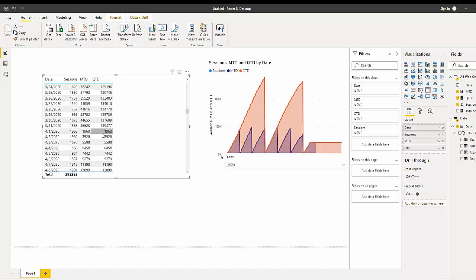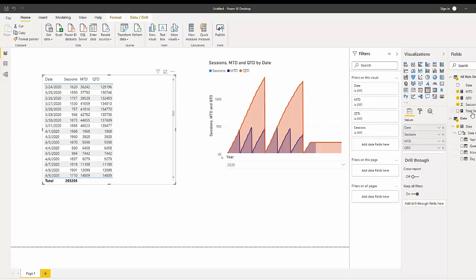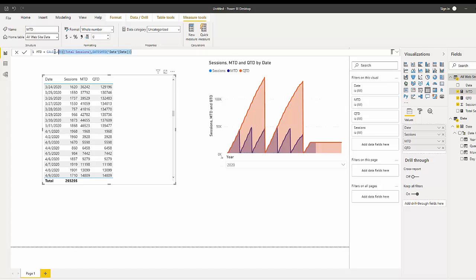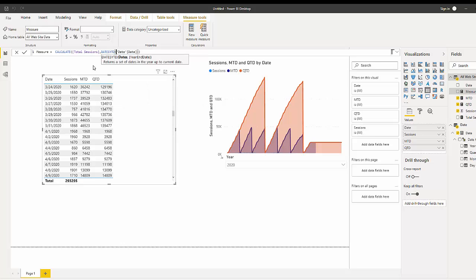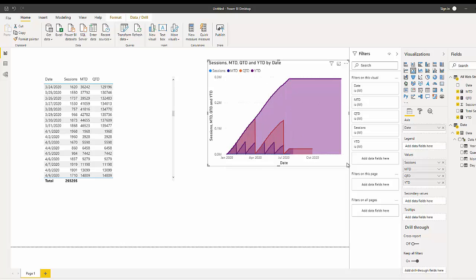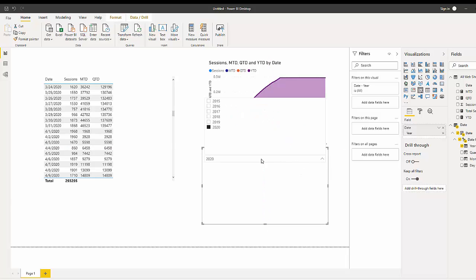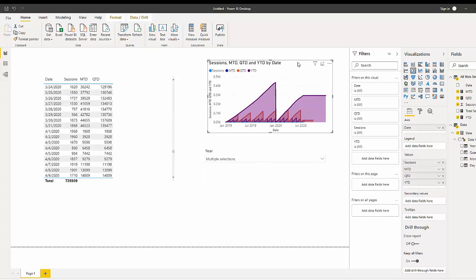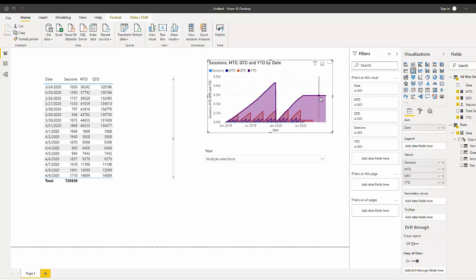We can see it finally restarts on April 1st. Now if we want to do year-to-date, we do the same action — copy our calculation, hit New Measure, change DATESQTD to DATESYTD, and call this YTD. Bring this into our visualization and you can see it covers the whole year. We're filtered on 2020, so if we change to 2019 and 2020, we can see it sums all the way to the end of the year and restarts.